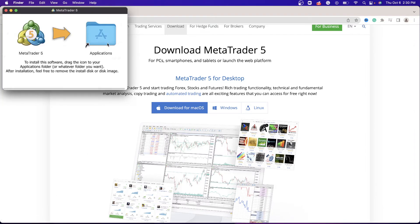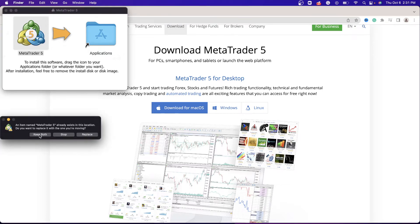As soon as you double-click the download, you will have a pop-up where you'll need to drag and drop. As soon as you drag and drop, the installation will proceed. Now I already have MT5 downloaded so I'm not going to replace it — I'll go ahead and stop it. What will appear on your side is simply a download and accept prompt.